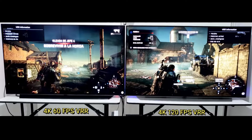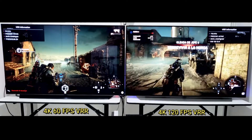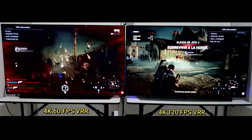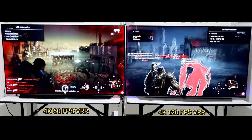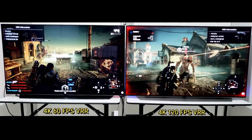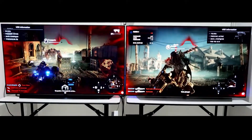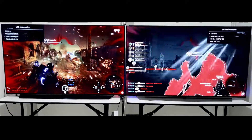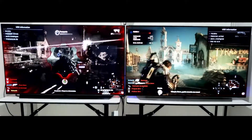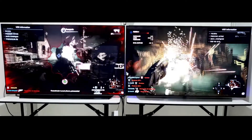Another place where 120Hz is useful is if you enjoy the motion interpolation feature found on TVs, also known as the soap opera effect. It allows the TV to generate frames between existing ones, increasing the frame rate to match the refresh rate. Most TVs have this feature — a 60Hz TV can interpolate 30fps content, while a 120Hz TV can interpolate both 30 and 60fps content. This is why a 120Hz TV has an advantage over 60Hz, since it can interpolate more types of content.